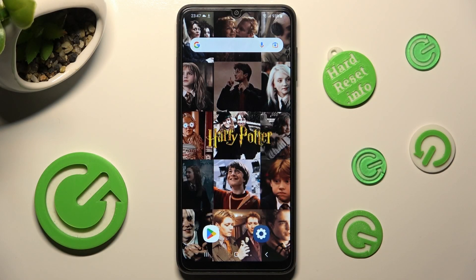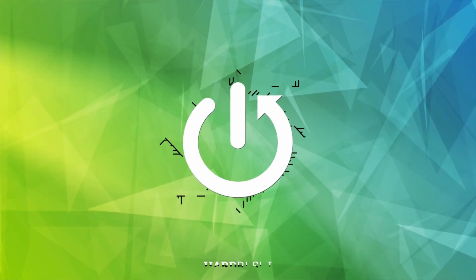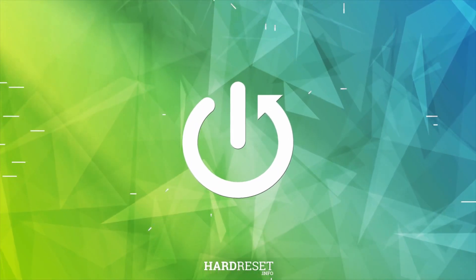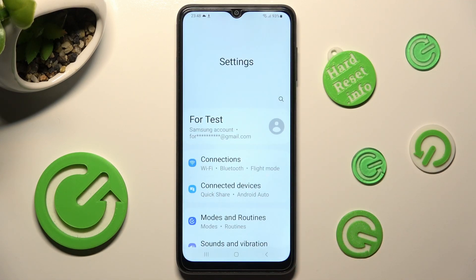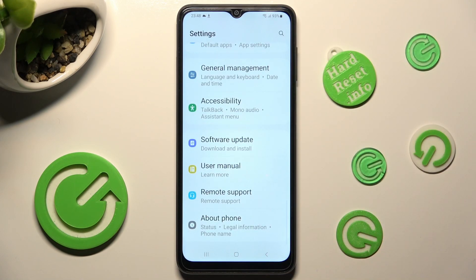In front of me is Samsung Galaxy A04s and today I would like to show you how you can rename it. First of all, go into settings and scroll all the way down right away. Now tap on about phone at the bottom.